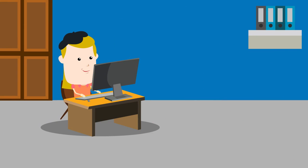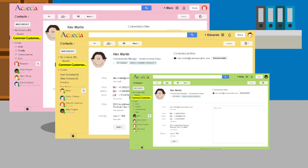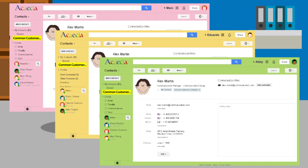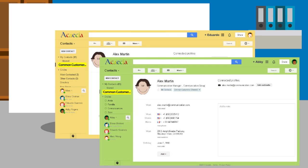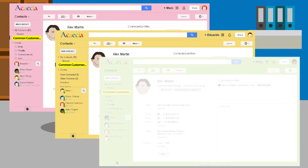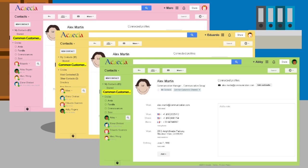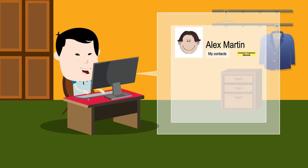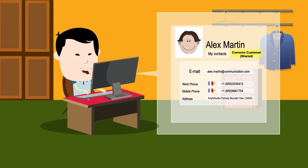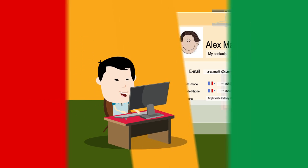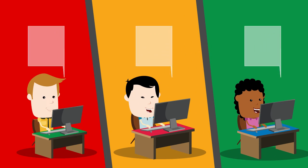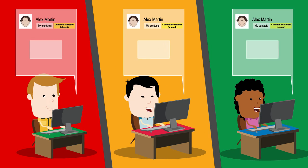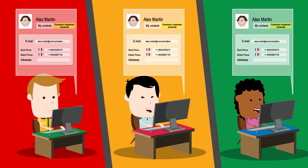The address book Common Customers is now in the Google Contacts of Mark, Eduardo, and Abby. Now, when Eduardo is adding a new customer contact in the group, his three team members can enjoy it instantly, and everyone can view and even update shared contacts if they have write permission.